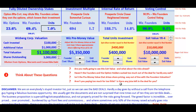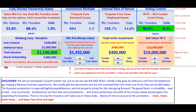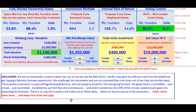We are on everybody's stupid investor list just so we can see the bad deals. Hardly a day goes by without a call from the telephone guy hyping a fabulous business opportunity. We usually get the documents and are not surprised that nine times out of ten they are terrible deals. The business proposition is supercalifragilistic expialidocious and not properly priced for the risks going forward. The greed factor is incredible — overpriced, over-promoted, burdened by upfront fees and commissions, where sometimes only 50% of the money raised actually goes into expanding the business. There is no way the investors will make out on these deals; nearly all returns accrue to the promoters. Swim away and keep your arms and legs — as a benefit of using Shark Cap Table Fast. Thank you, good night.